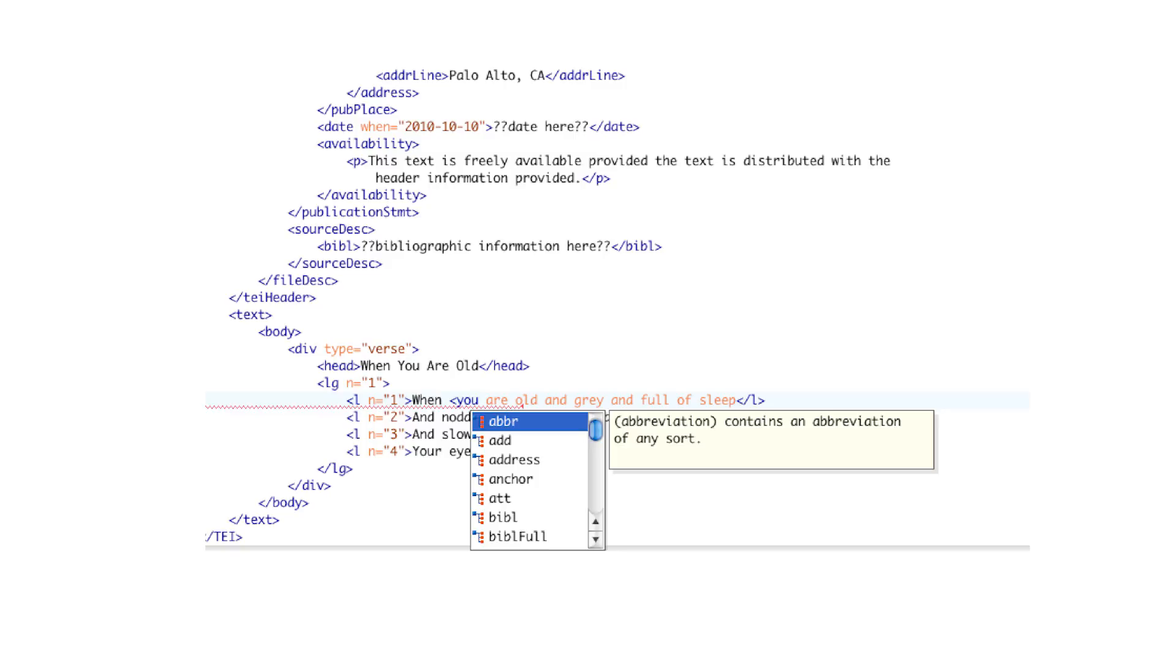it will read the DTD and indicate to you that this is where you can put this element or this kind of attribute, as you see on this slide.